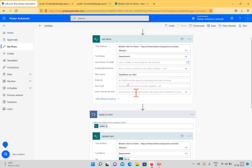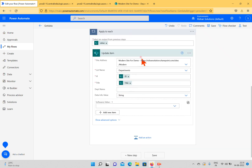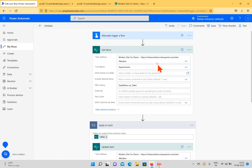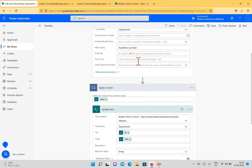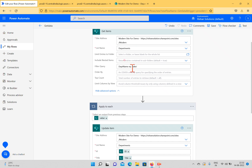Inside Apply to Each, you select the value from the Get Items action so it loops through those items. You can also use values from other preceding actions. We used Update Item inside Apply to Each — it loops through all items, updating the first, then the next, until all items from Get Items are processed. In upcoming videos we will discuss variables and how to increment or decrement them based on requirements.